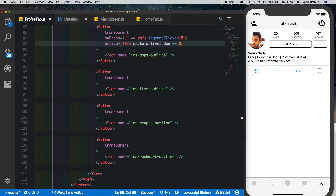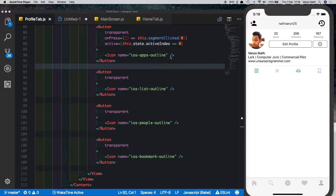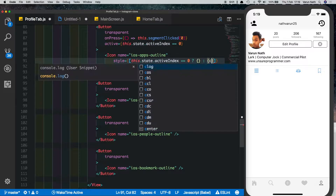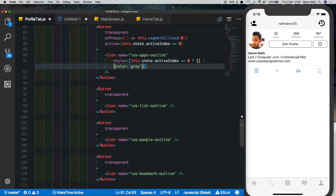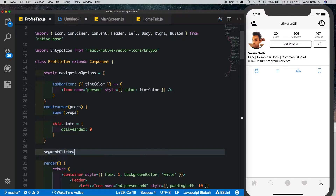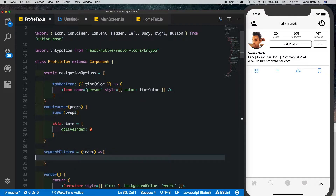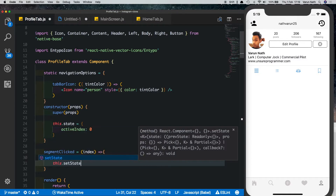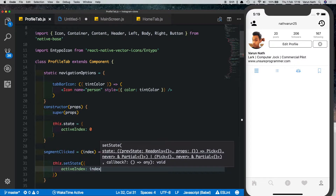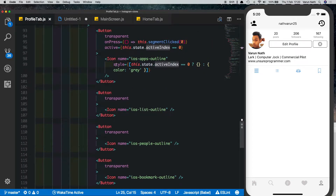We'll also style the icon when the button is active. We add a style with a conditional — if this dot state dot active index equals zero, it'll be highlighted blue by default, otherwise give it a color of gray. Now let's set the segment clicked method — it takes in an index and all it does is set the state, updating the active index to the selected index.